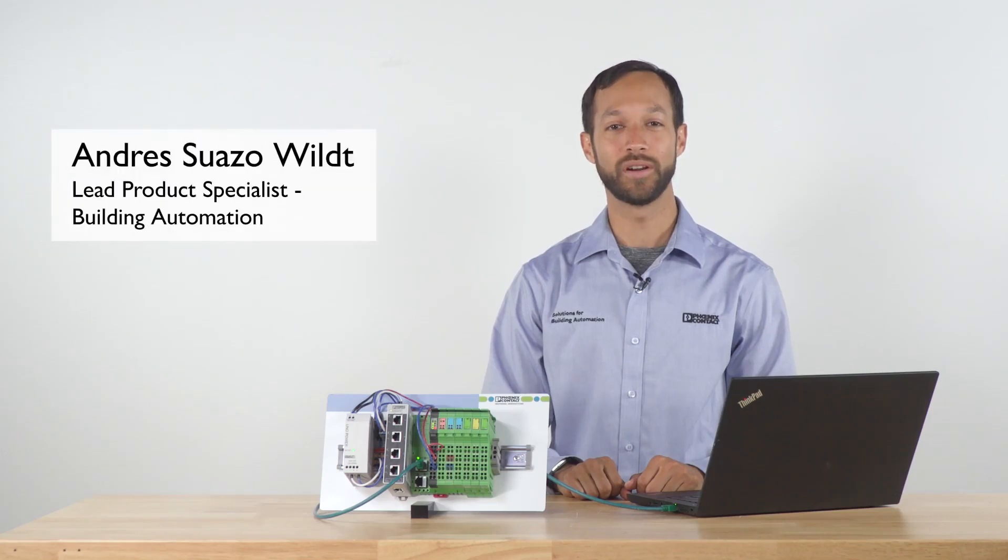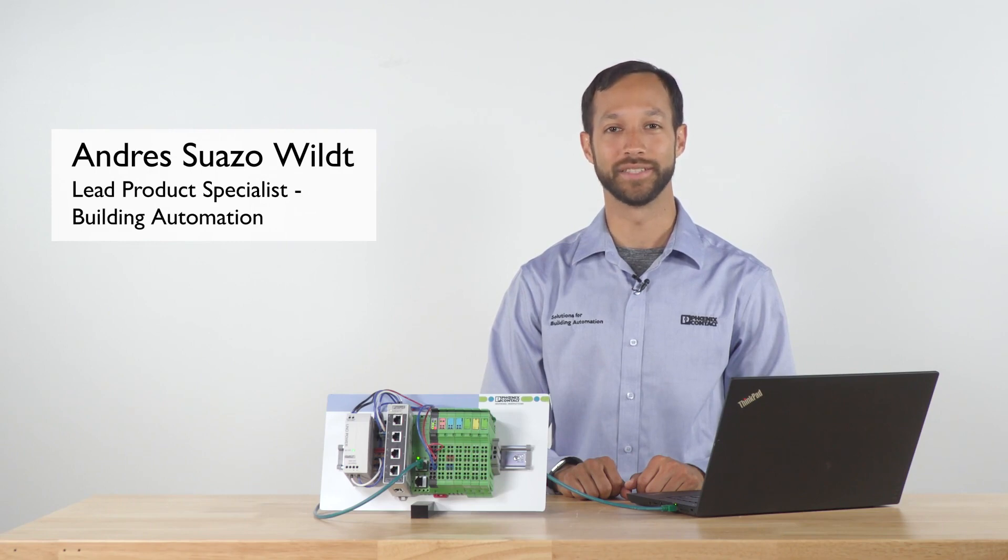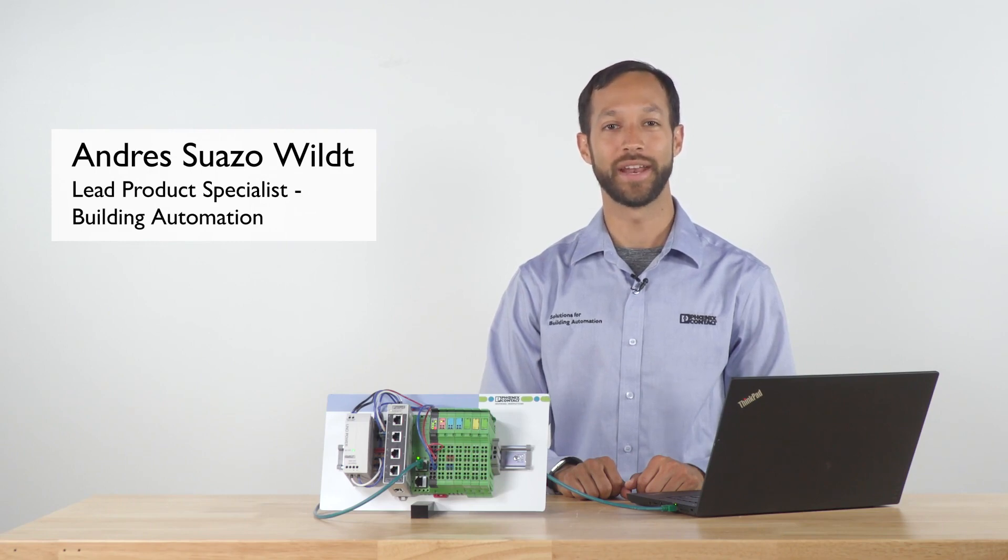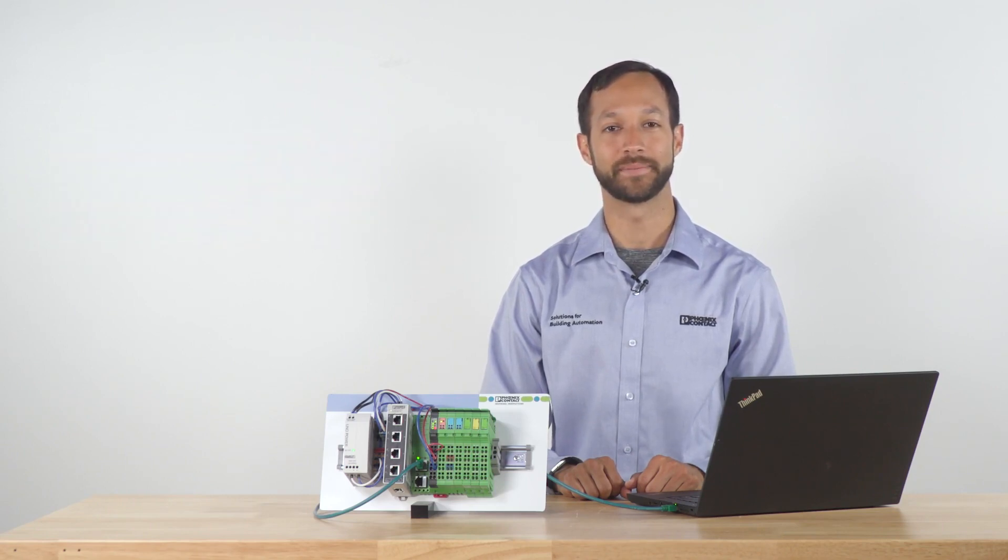Today we will learn how to configure our Modbus inline bus coupler, our remote I.O. station, so that it can be used with a Modbus master device.